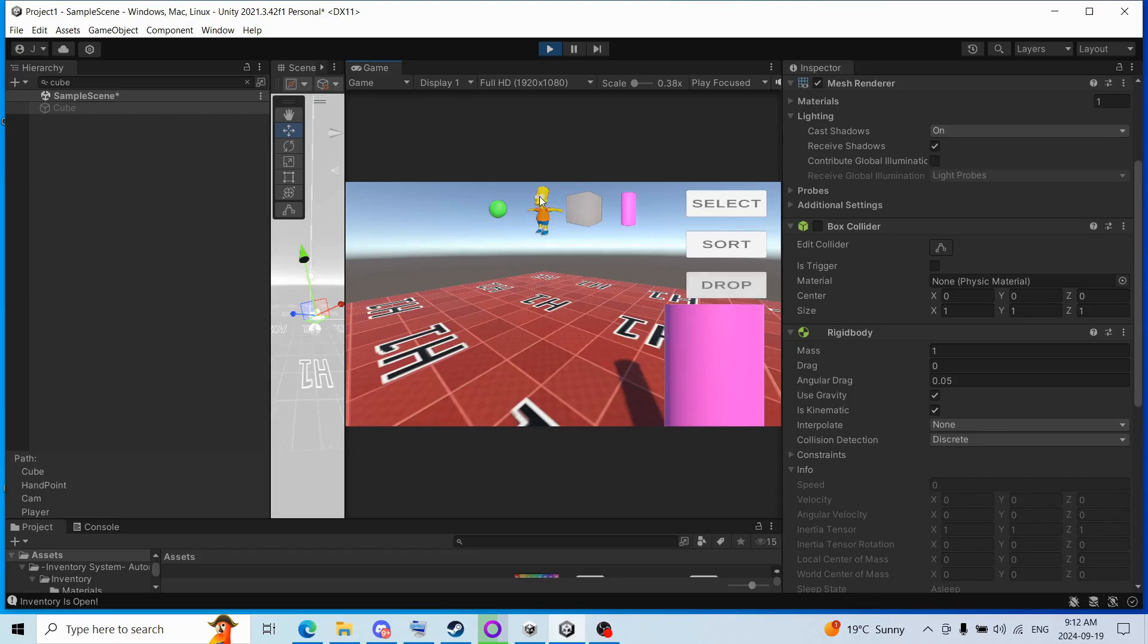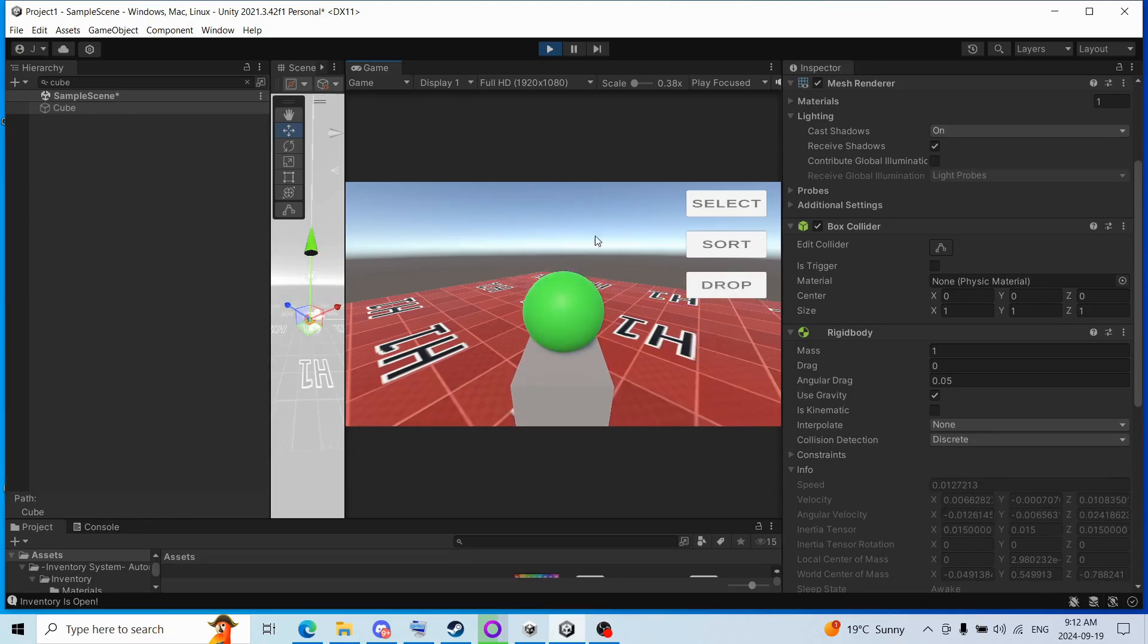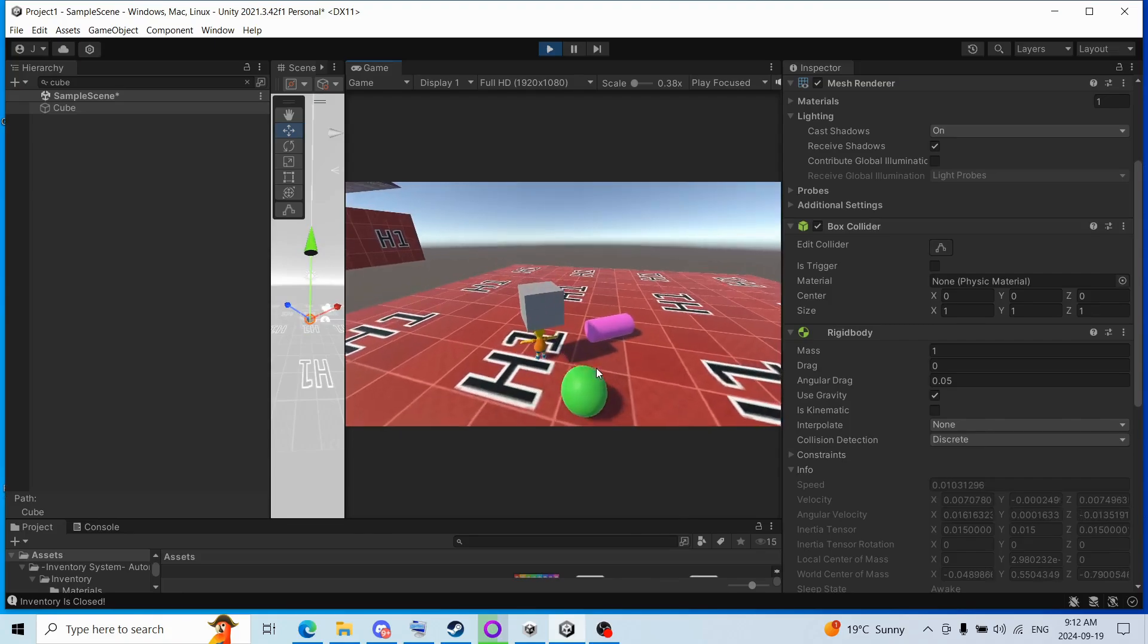Yeah you could drop the objects too, which is neat, boom. I showed you that already, but anyway.